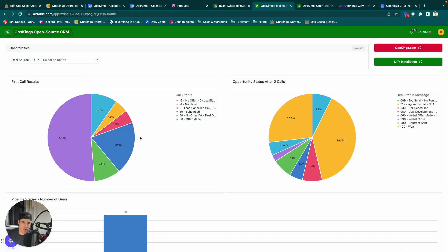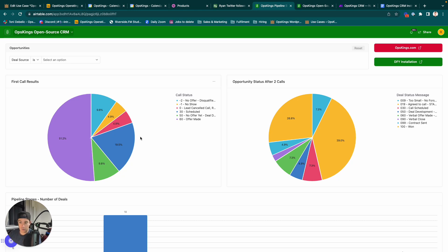I built a no-code CRM in Airtable. It's totally open source, it's totally free. You can find the link below this video. In this video, I'm going to show you how to modify it and install it.